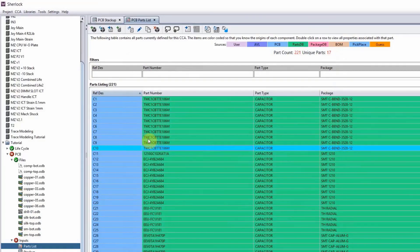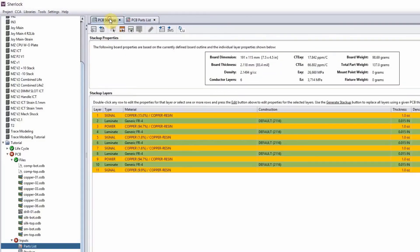Now we have our parts list, pretty much our bill of material. So everything that we need to know about our components are listed here. Everything that we need to know about our layers are listed here in our stack up.